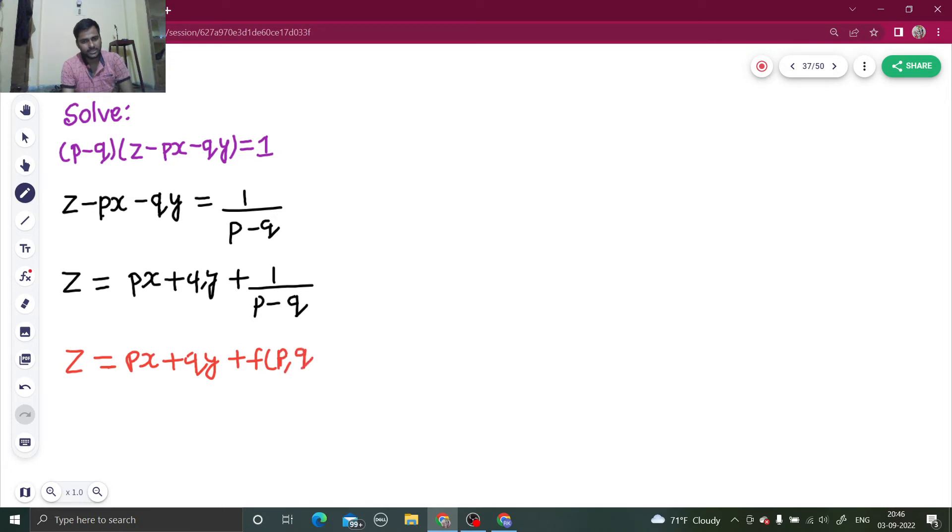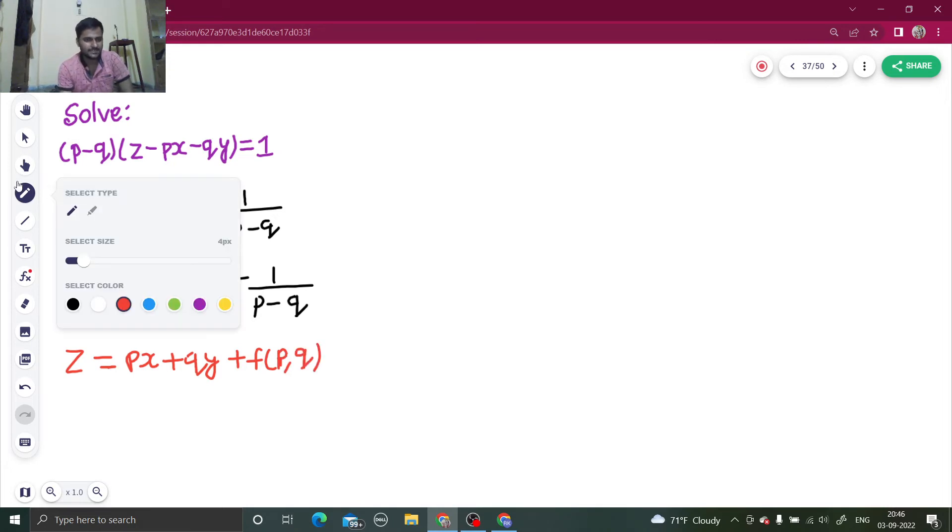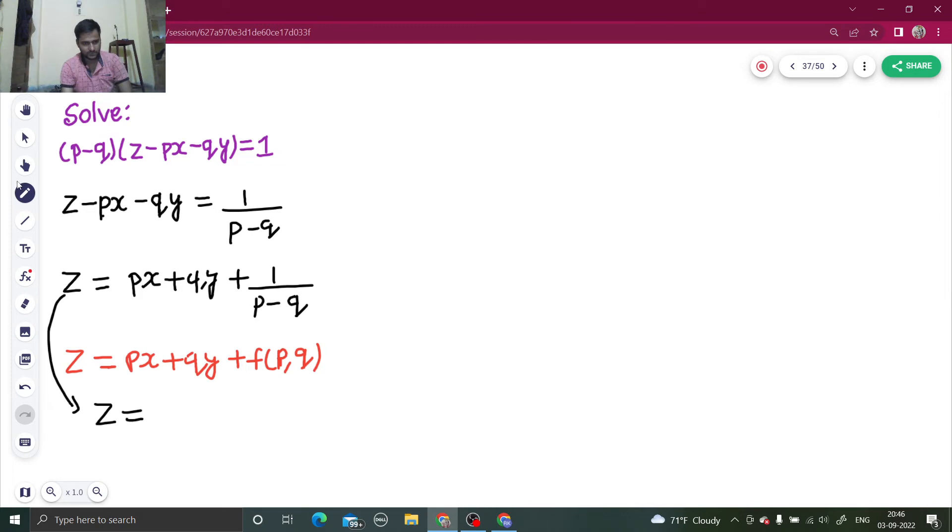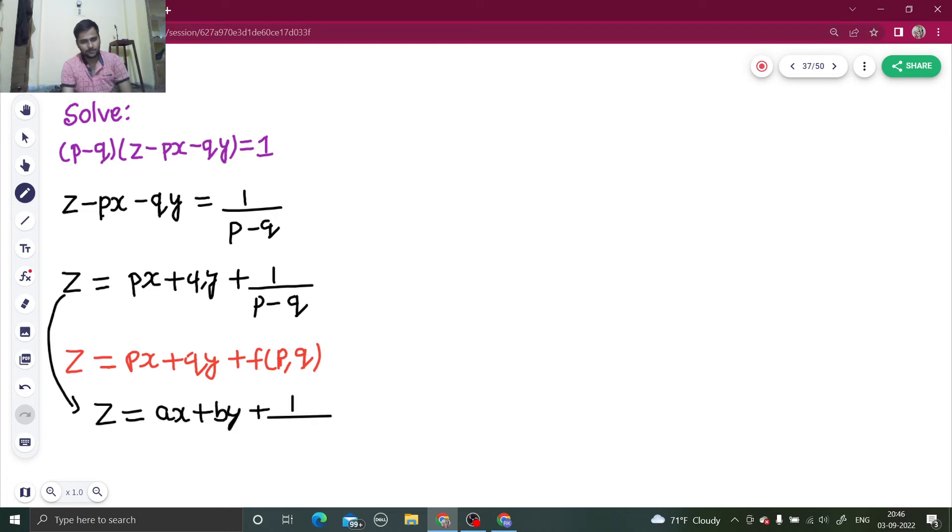Its solution is very easy. Just replace p by a and q by b. So here z equals—I'm writing the solution—ax plus by plus one upon a minus b.